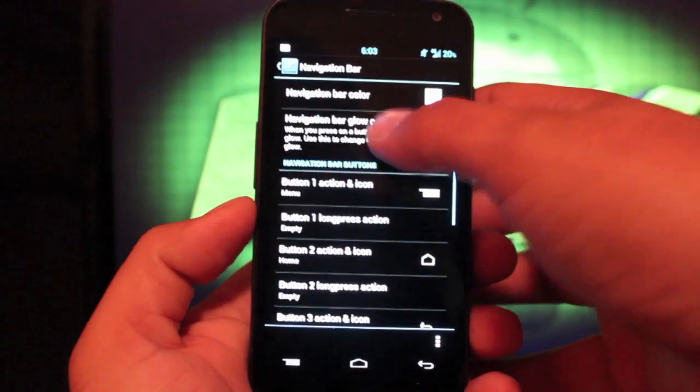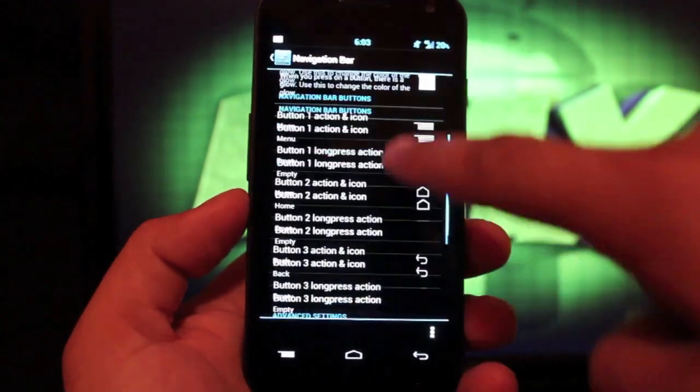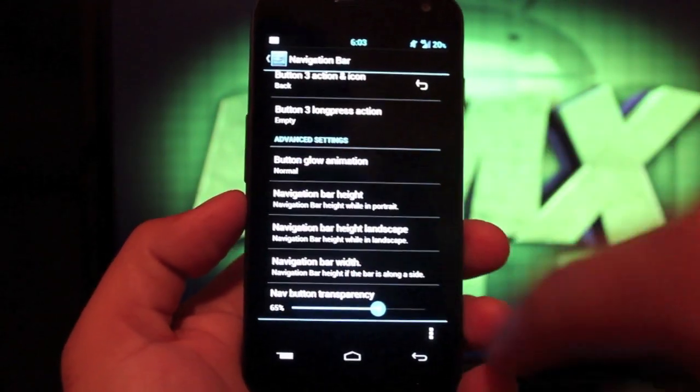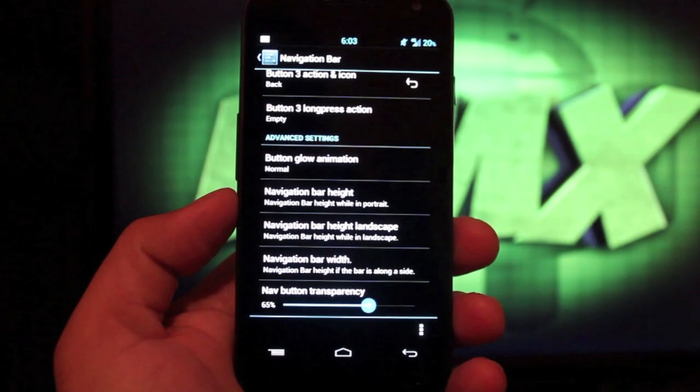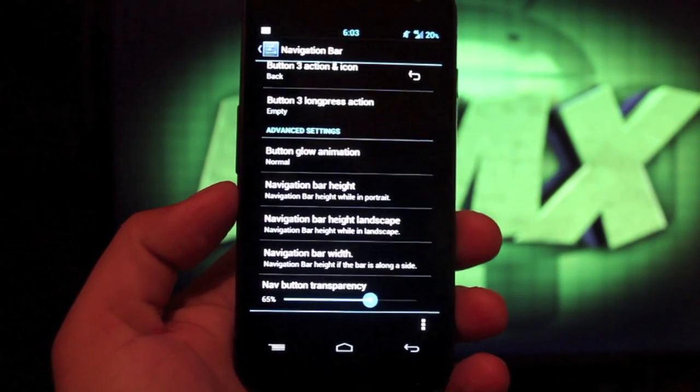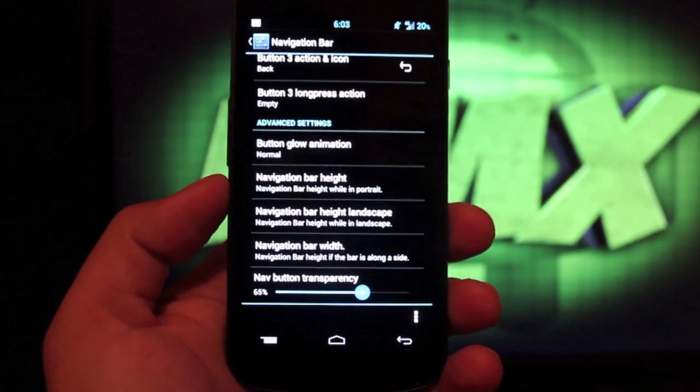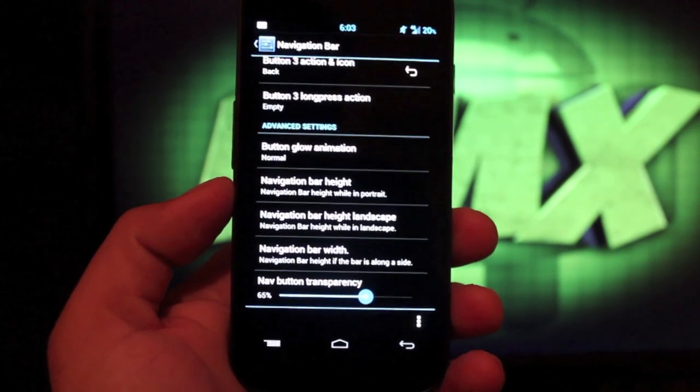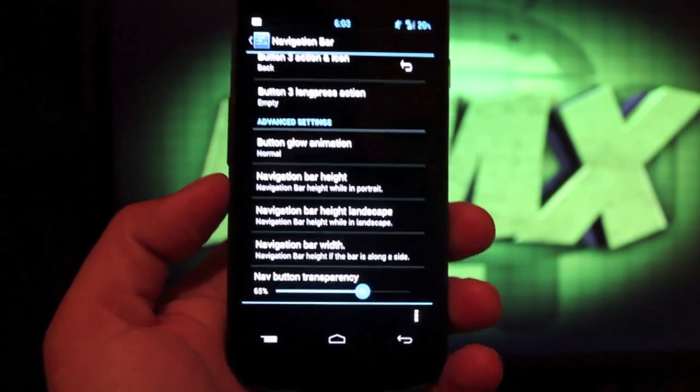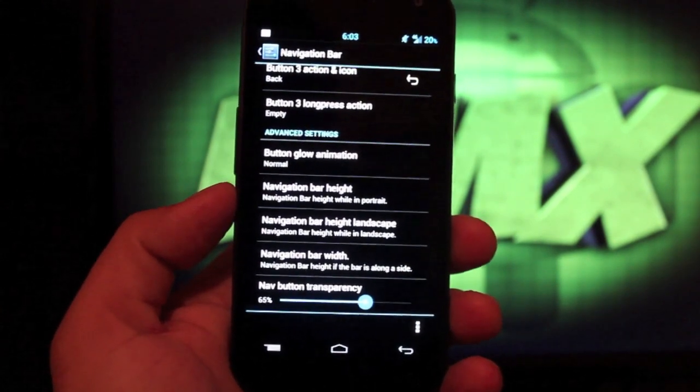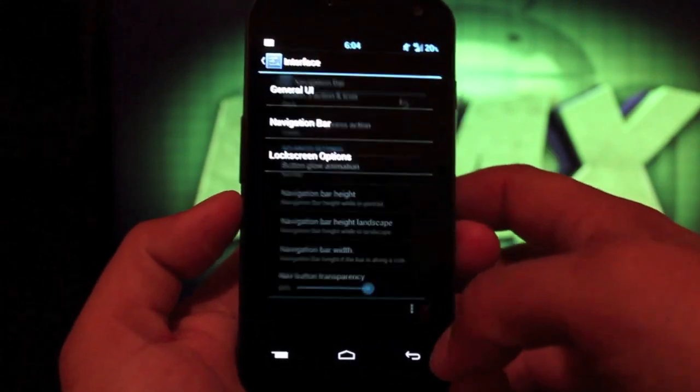That's just the way that I prefer it. You can also change the color of these buttons in this menu here. And you can change the button glow animation. You can change the height and the width. I actually took and changed the height to make mine a little shorter. That way it had more screen real estate. And that's one thing that I really like about that option.